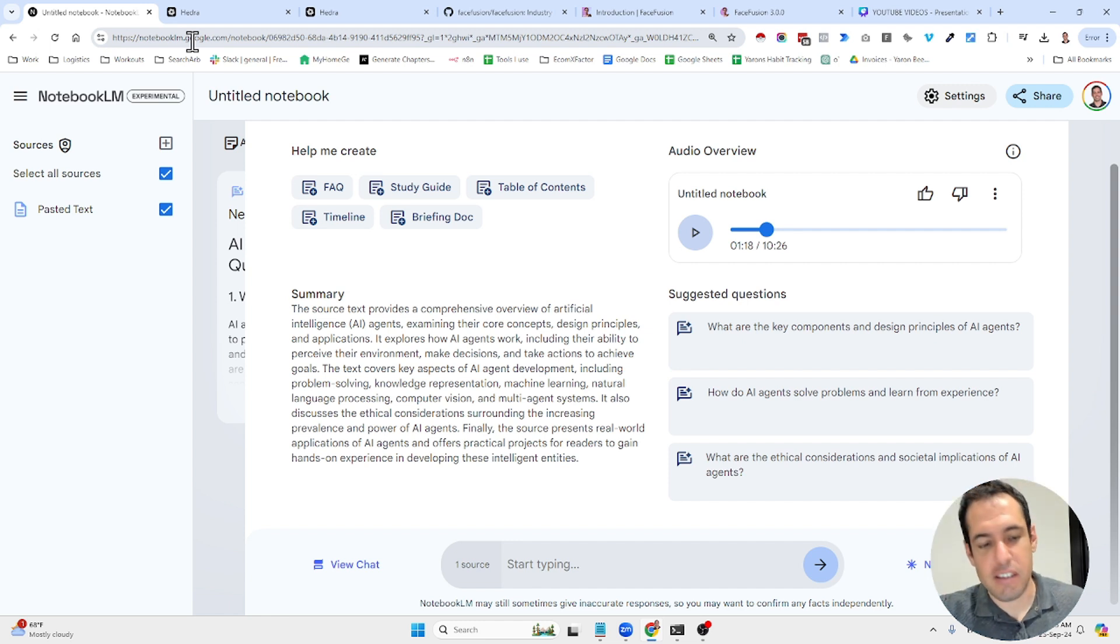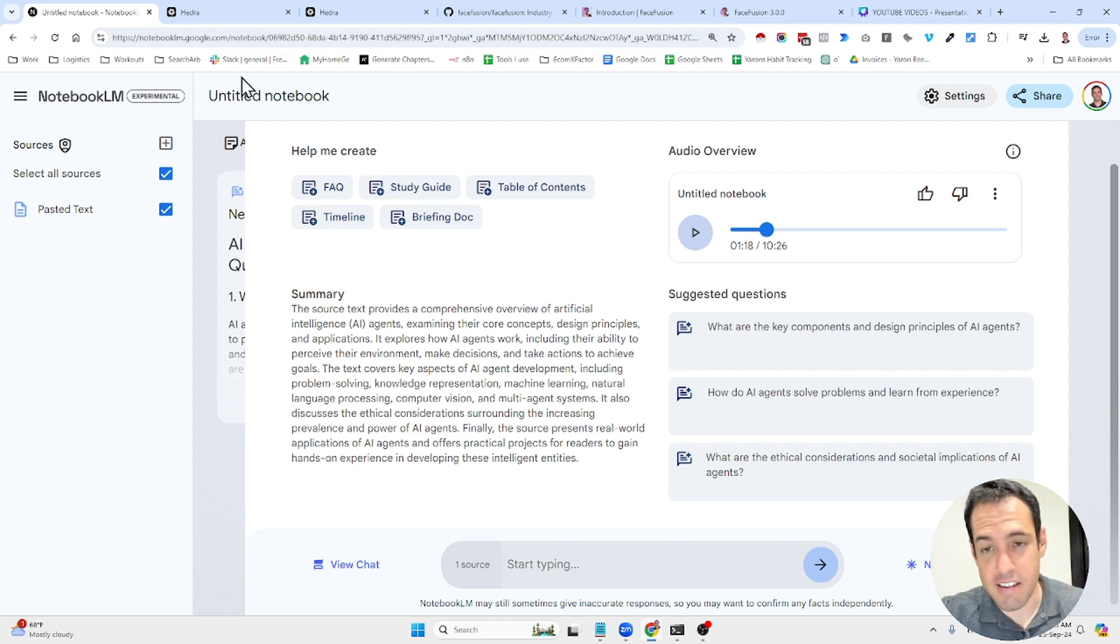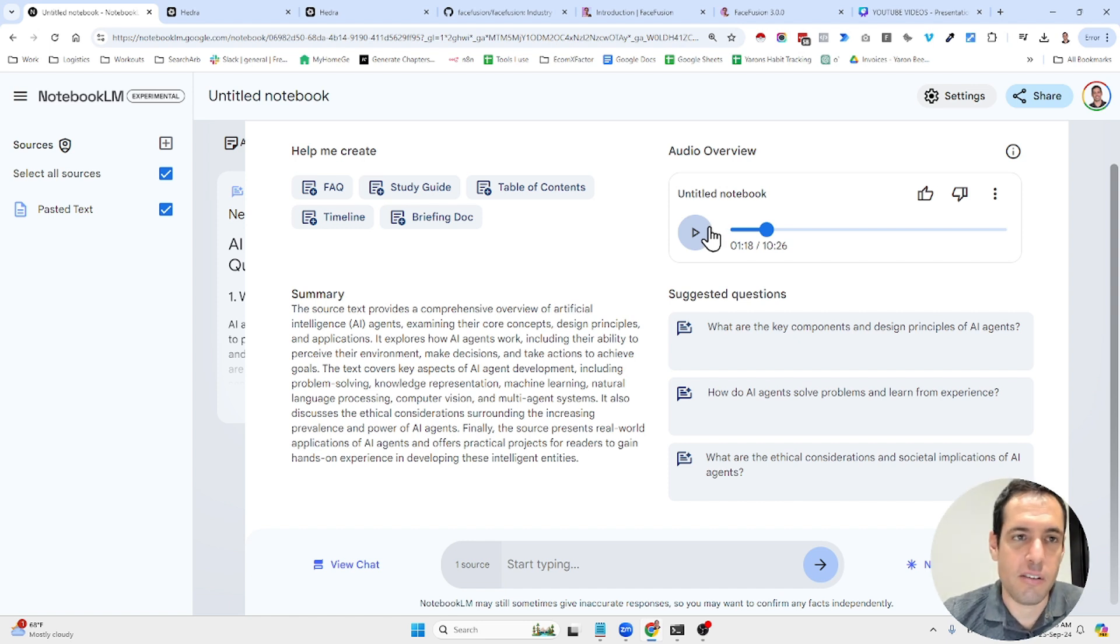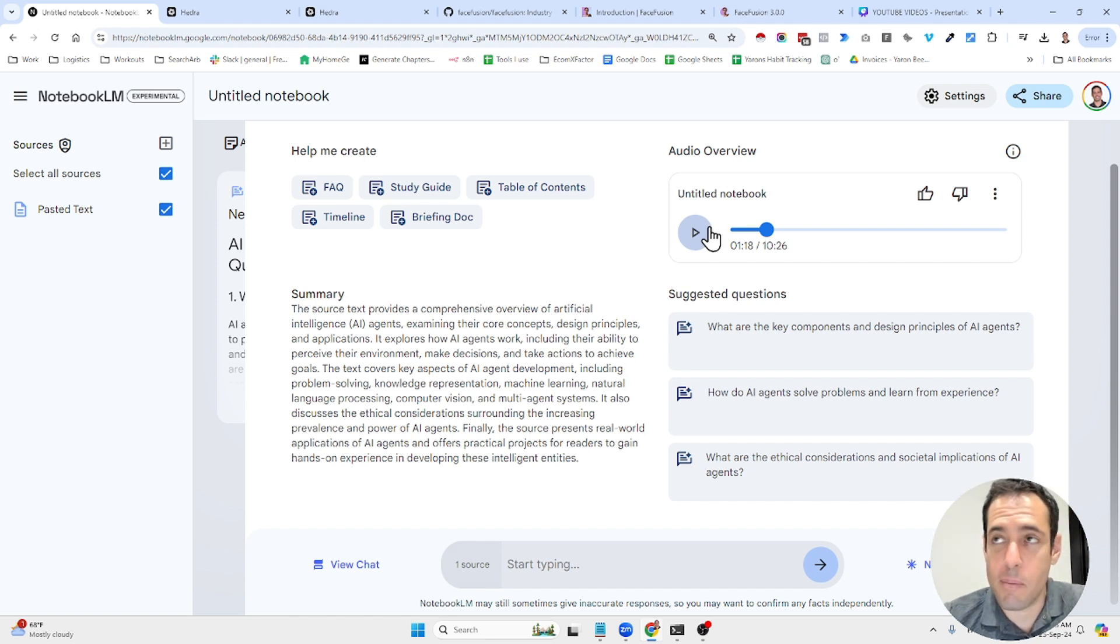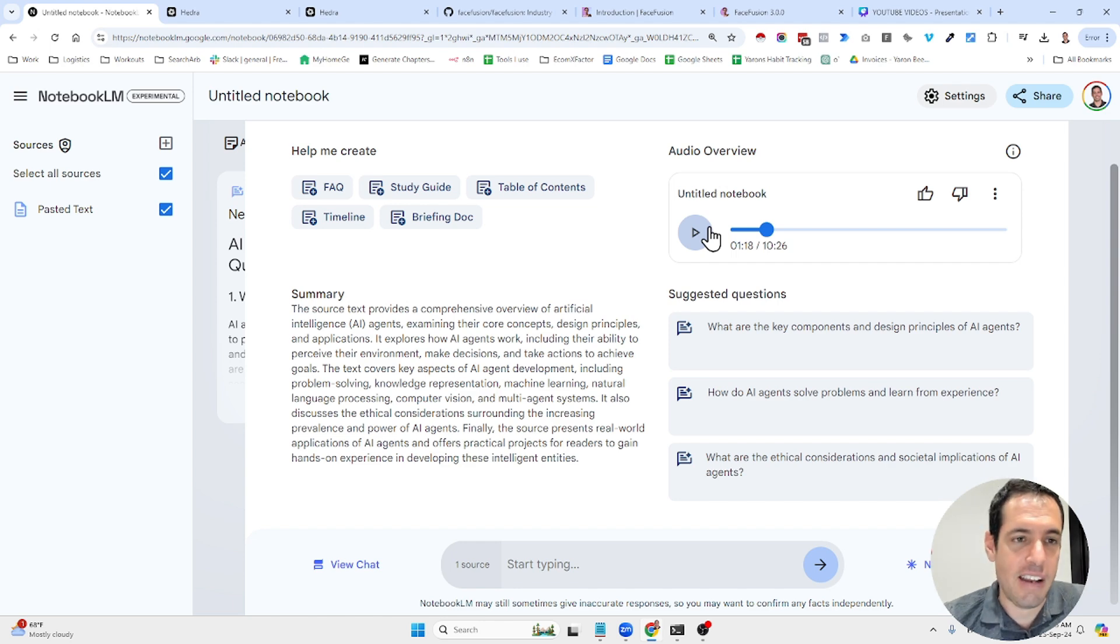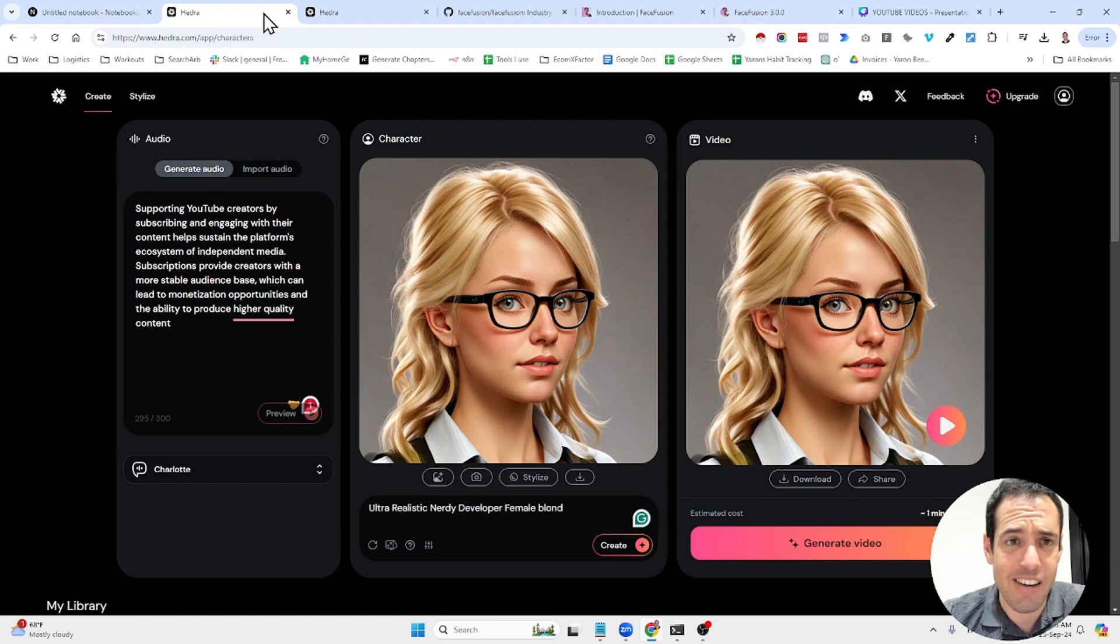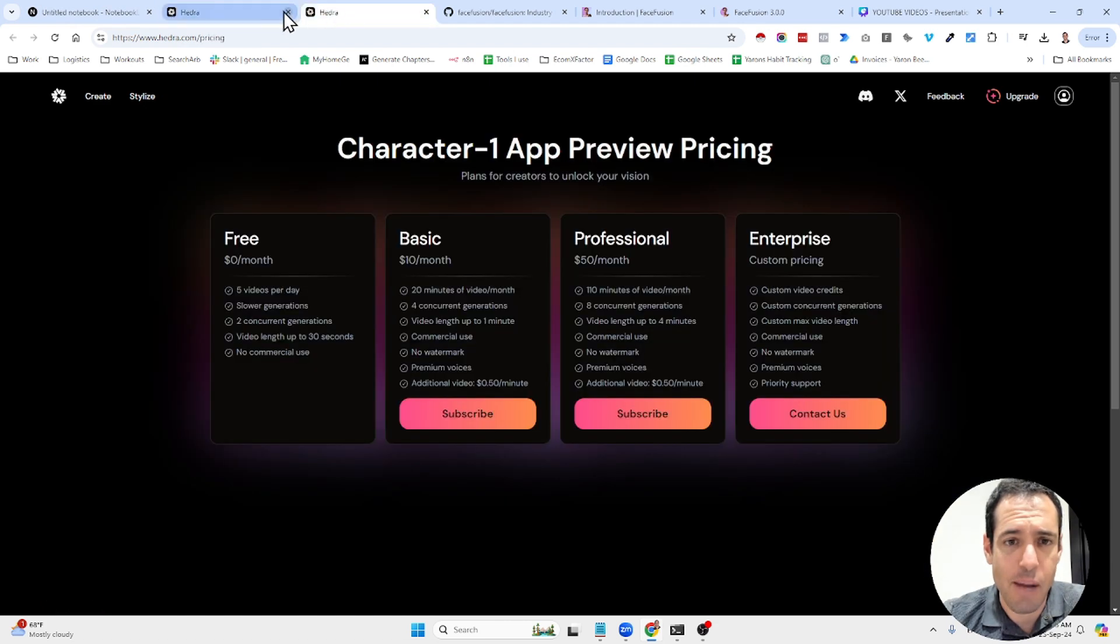Now, after I finished creating this demonstration, this piece of audio, I thought, okay, how can we add a visually appealing element to this? And then I stumbled upon this solution, which is called Hedra. I'm not quite sure.